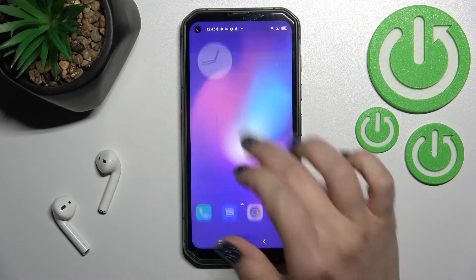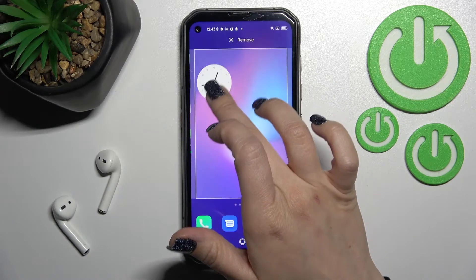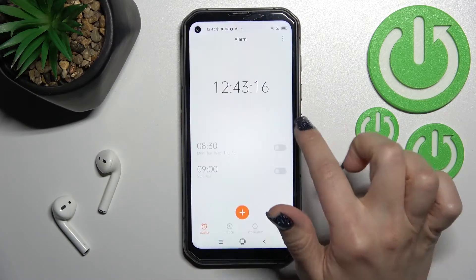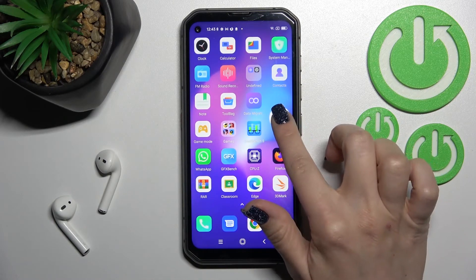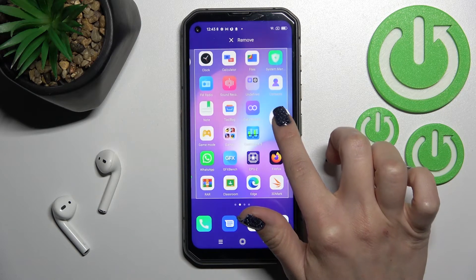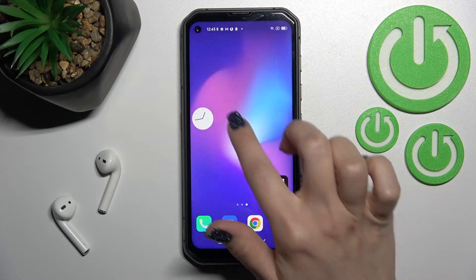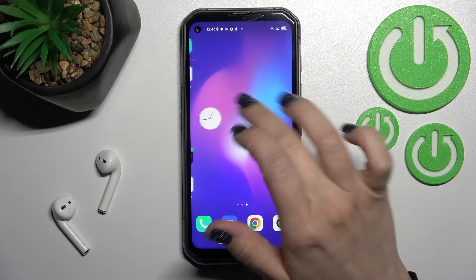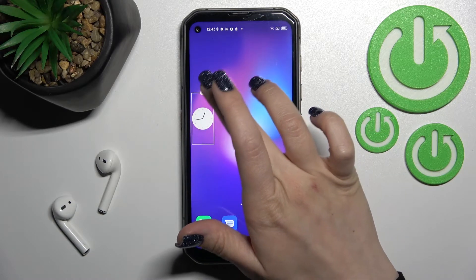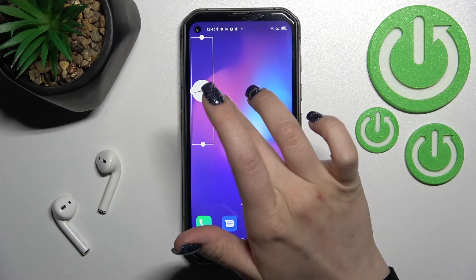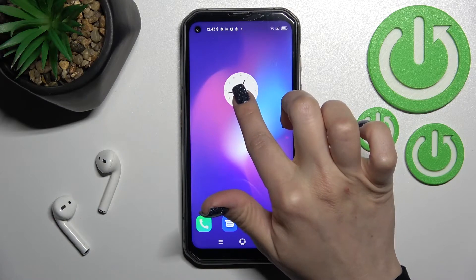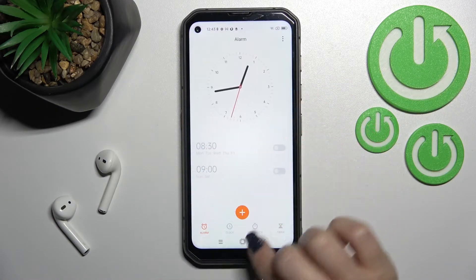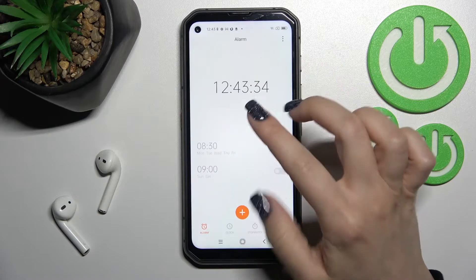If you want to move this widget between screens, the same way — hold it and drag it. As we can see, it's a little bit smaller here on this screen, but here we can make it bigger. Also, if you want, we can create a new screen with the widget — that's not a problem.